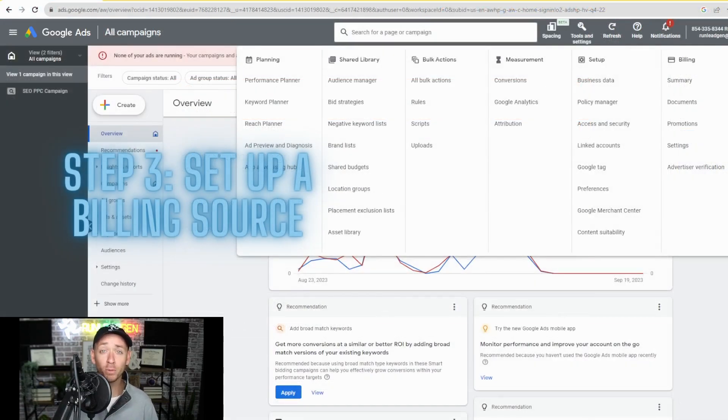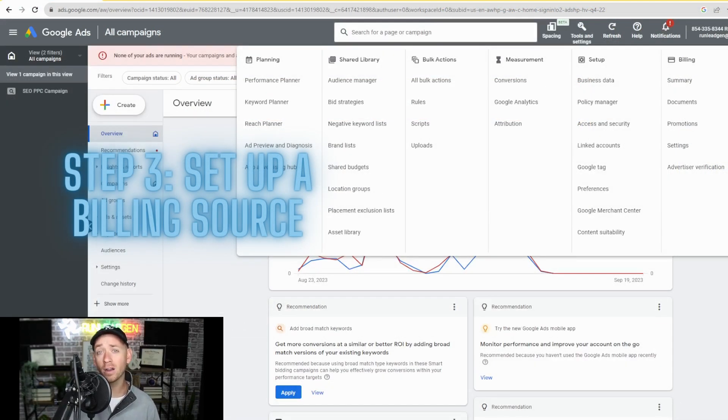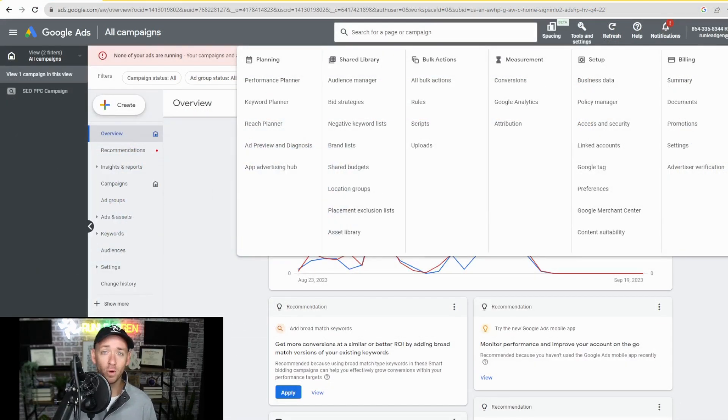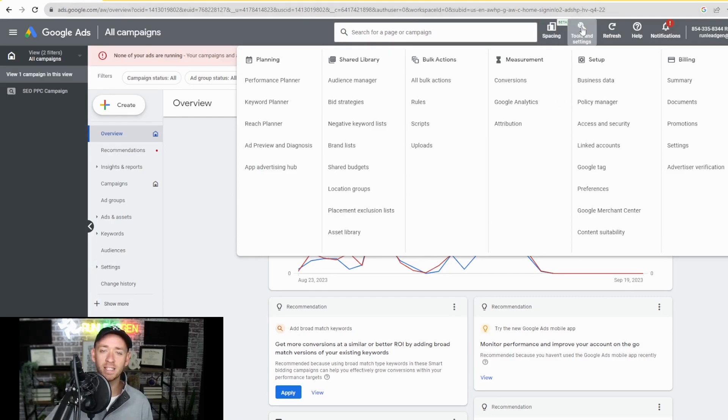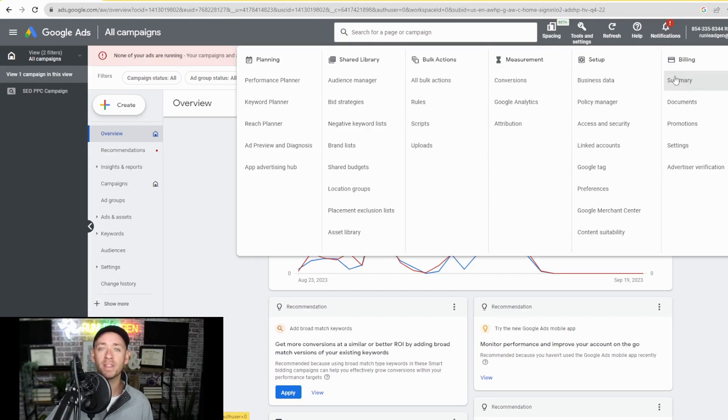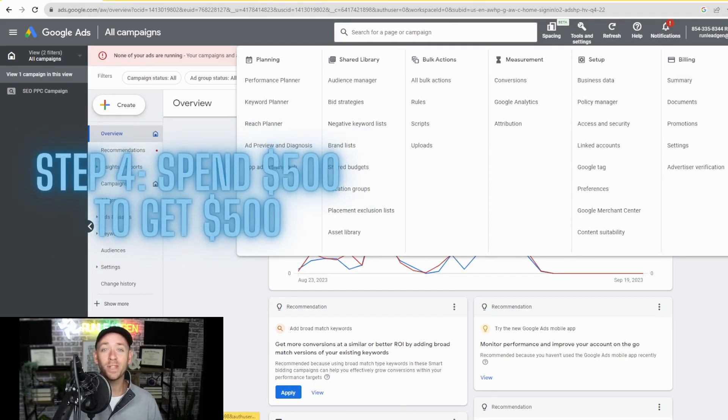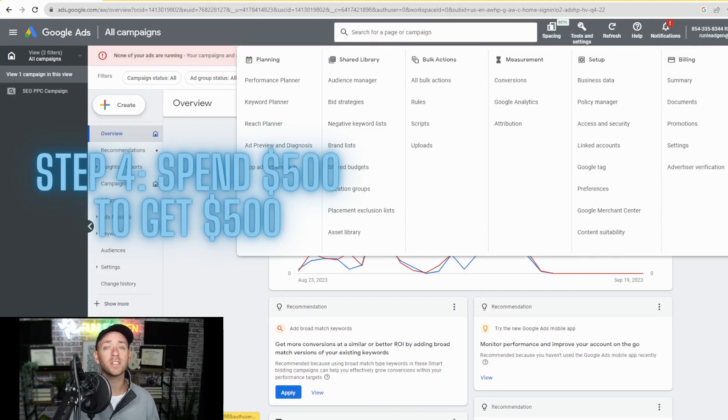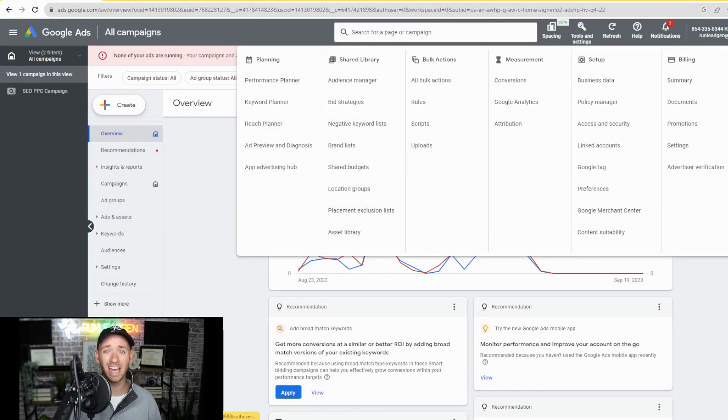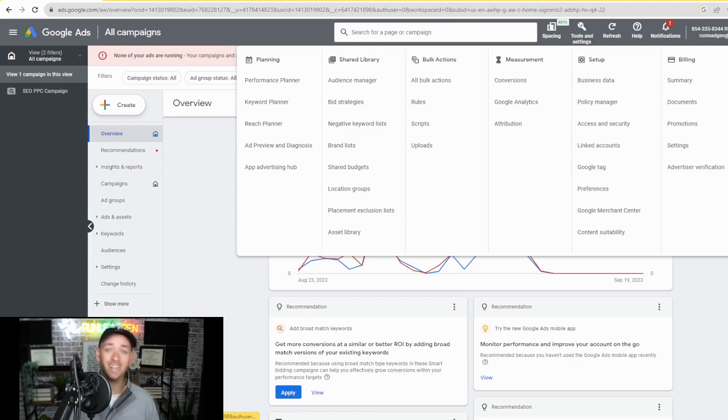Next, you need to set up your billing source. If that was not an automatic step for you already, go ahead and come up here to tools and settings and you can come over to billing and you should see something that says set up or settings. Now, step four is really part of the offer itself. You have to spend $500 to get $500 and that needs to be completed in 60 days.